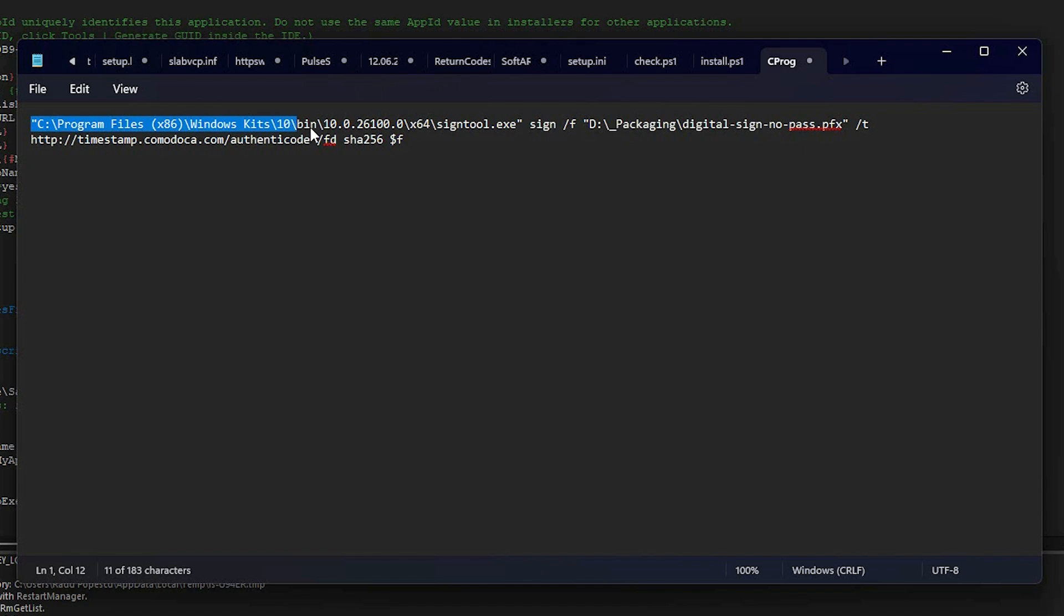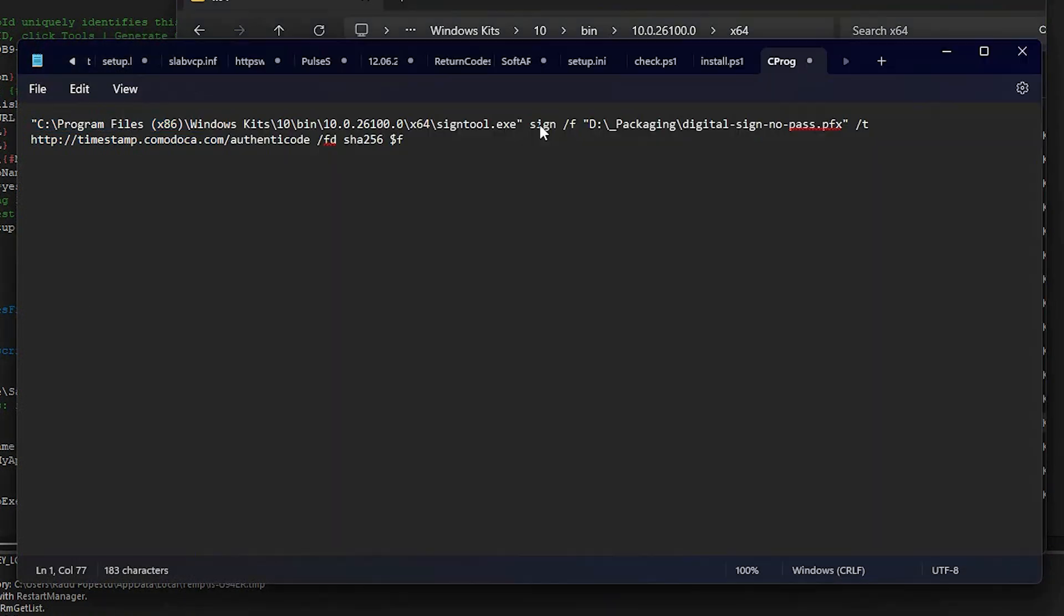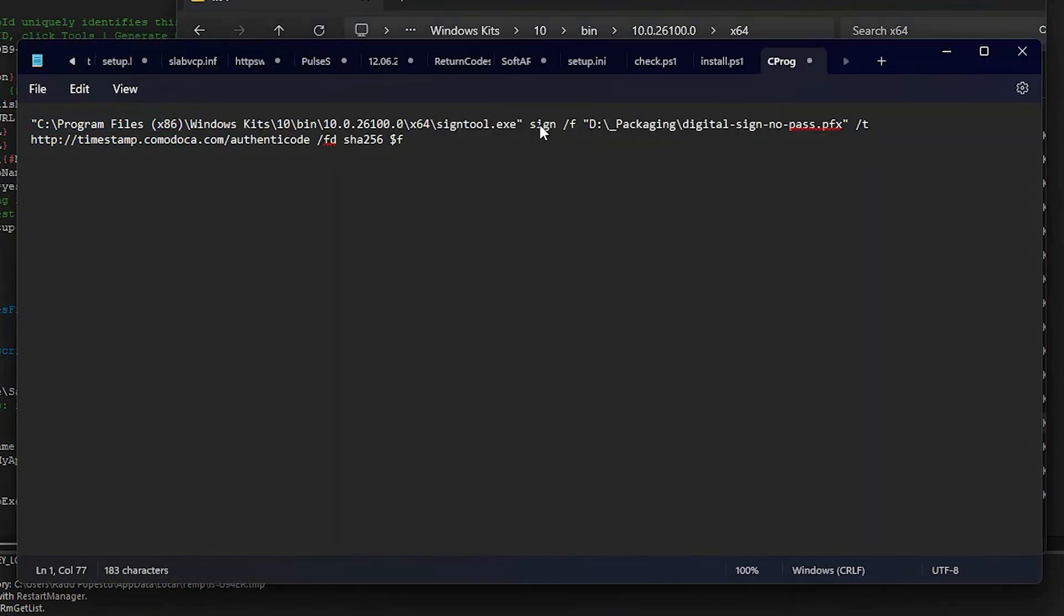First, it's the path where signtool.exe is present. Then, sign tells signtool.exe to sign. Slash f followed by the path tells where our PFX certificate is stored on the machine. Location of the PFX file.